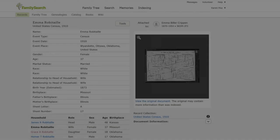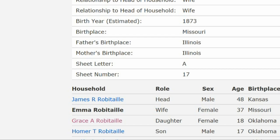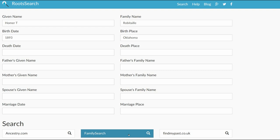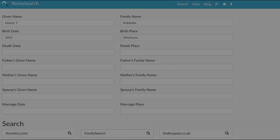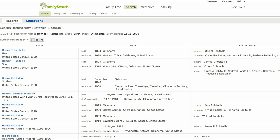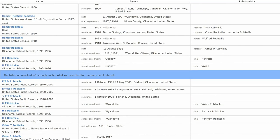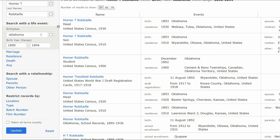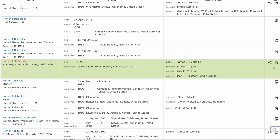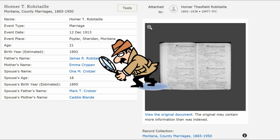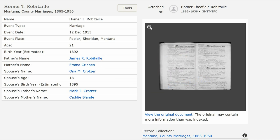The 1910 Census shows a son, Homer T. On RootSearch, add his name, birth year, and place. Click on FamilySearch. There is nothing in the results that show his mother's last name at birth, so let's try something else. Delete the birthplace and click Update. There is an entry which shows his marriage and the names of his parents, listing his mother's maiden name as Crippen. So it is confirmed.